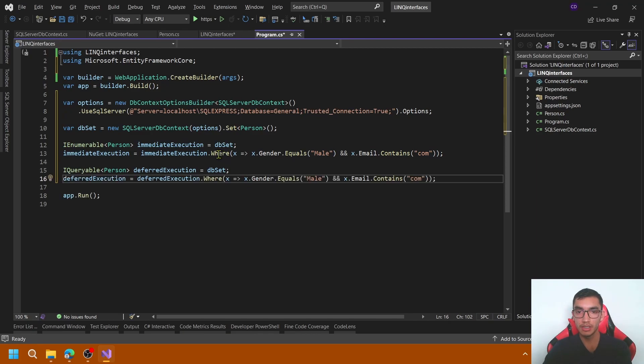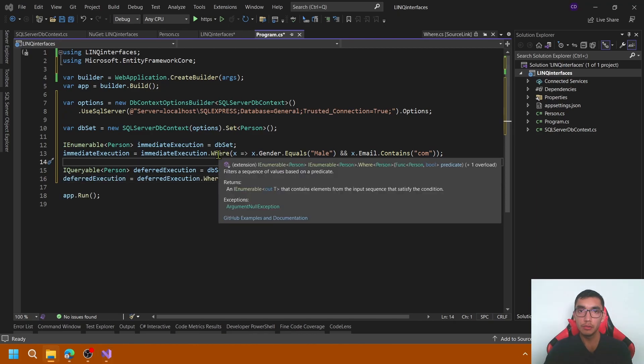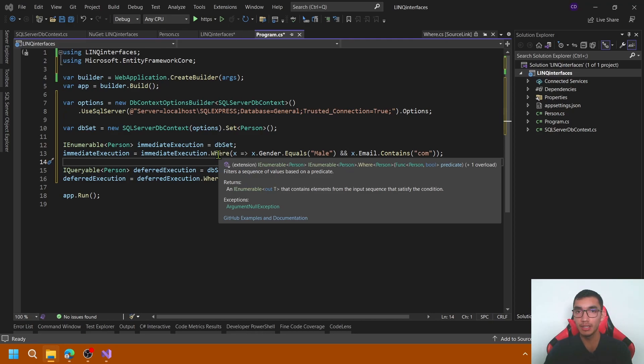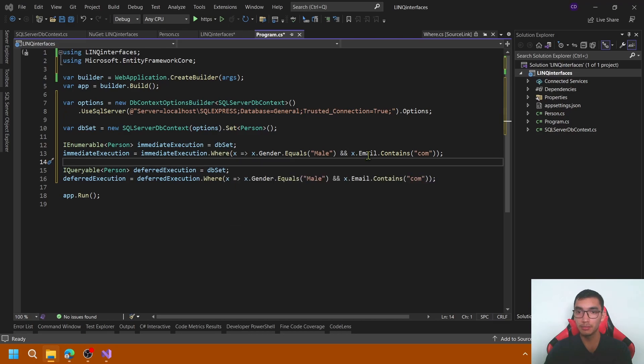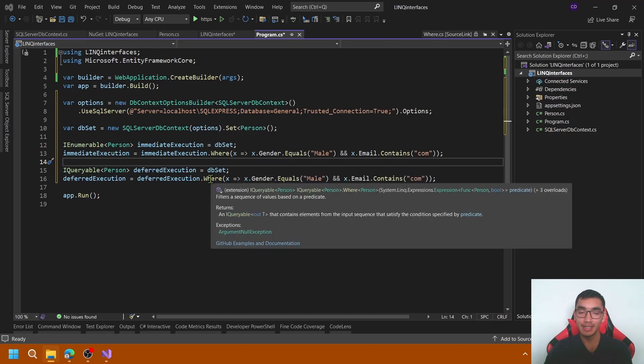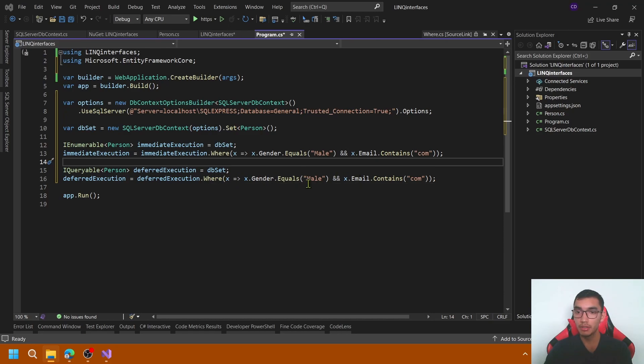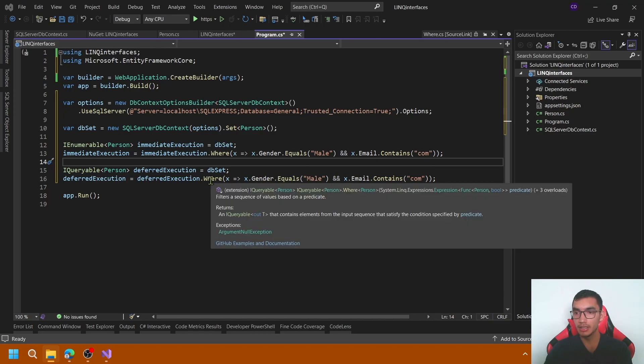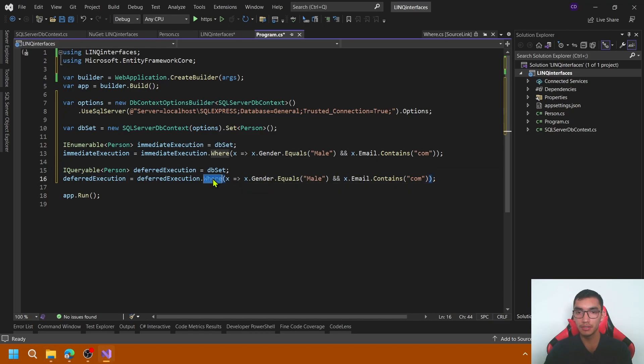As we can see here, LINQ queries based on the IEnumerable interface use delegate or lambda functions to filter data. In this case, I use a lambda expression. Instead, IQueryable filters data by using expression trees. Note that the parameter passed is an expression.